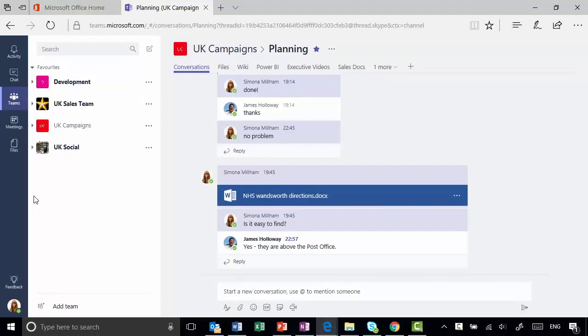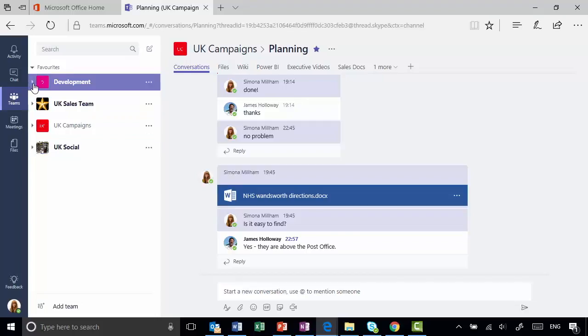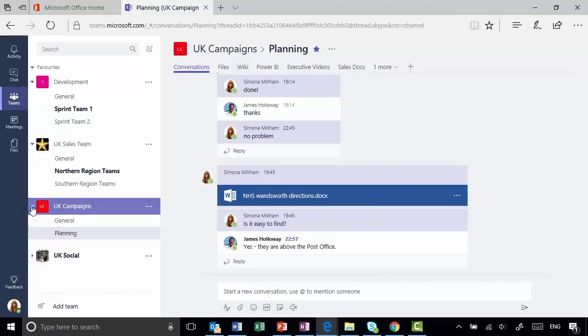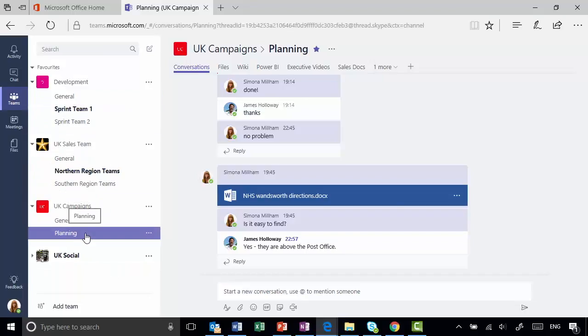I'll give you a quick overview of the interface. Over on the left-hand side there's the navigation bar, and you'll see I'm clicked in the Teams area. At the very top level you have teams that you are a member of — a team being a group of people. You can see I'm a member of four different teams, and if I expand these you'll see within each team there are different channels, a channel being a topic of conversation. Each team by default has a general channel.